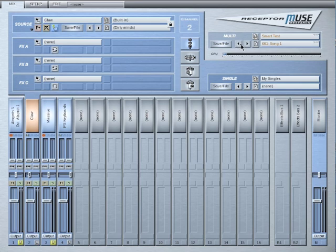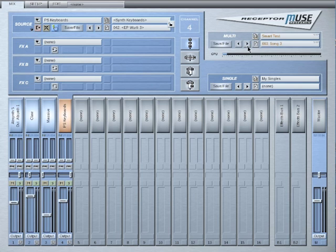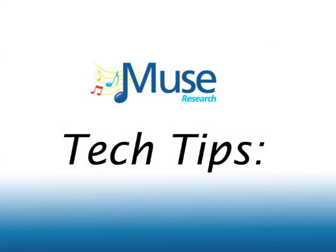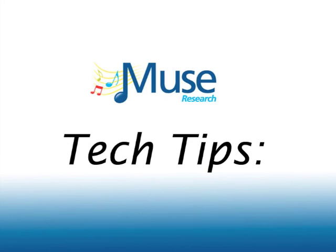One last note. If you have a channel unlocked, the source will reload even if you are using the same source patch between snapshots. Keep this in mind when using sample heavy plugins like Contact or Ivory.